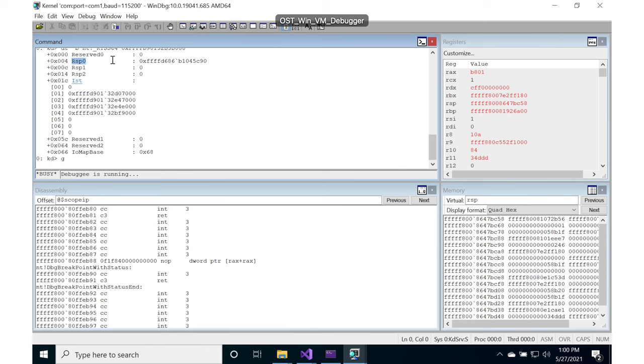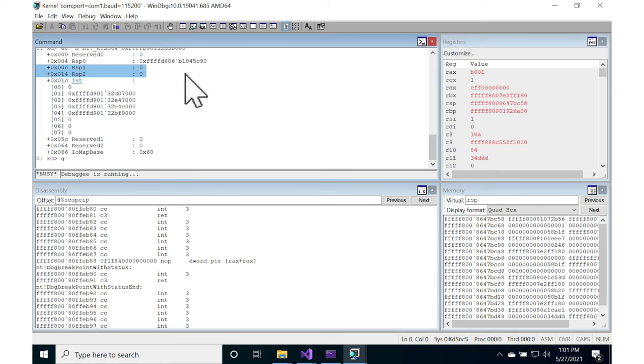So RSP zero is actually filled in. RSP one and two are not actually filled in. So that just shows you that Microsoft is not expecting to use ring one or ring two.